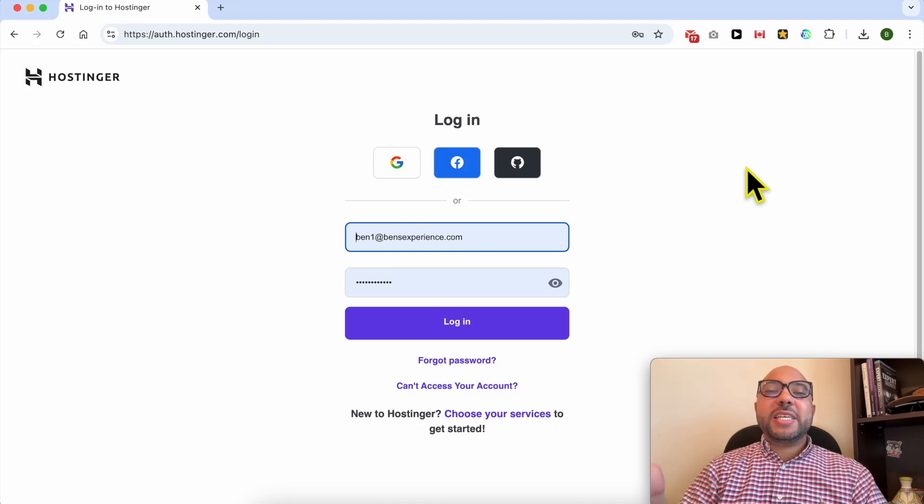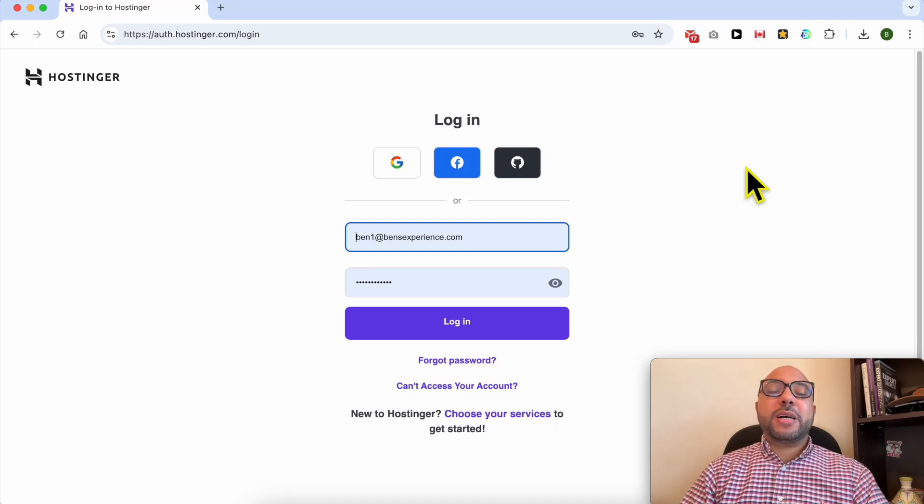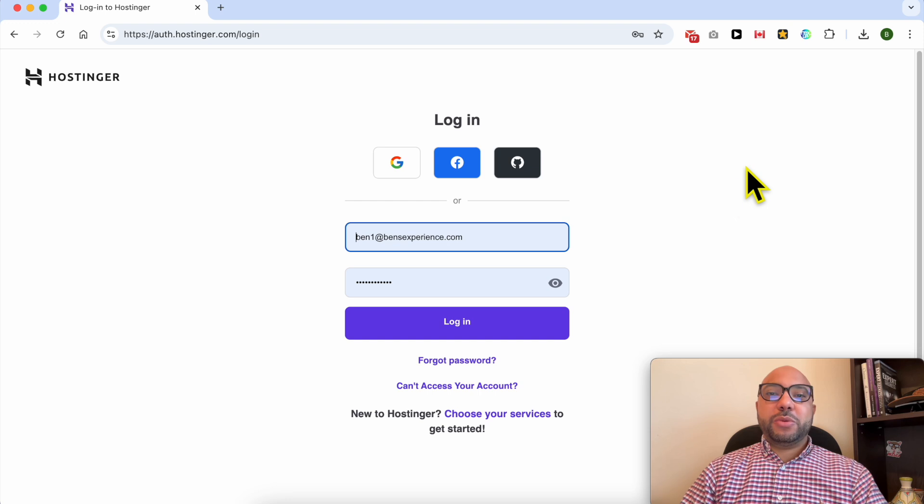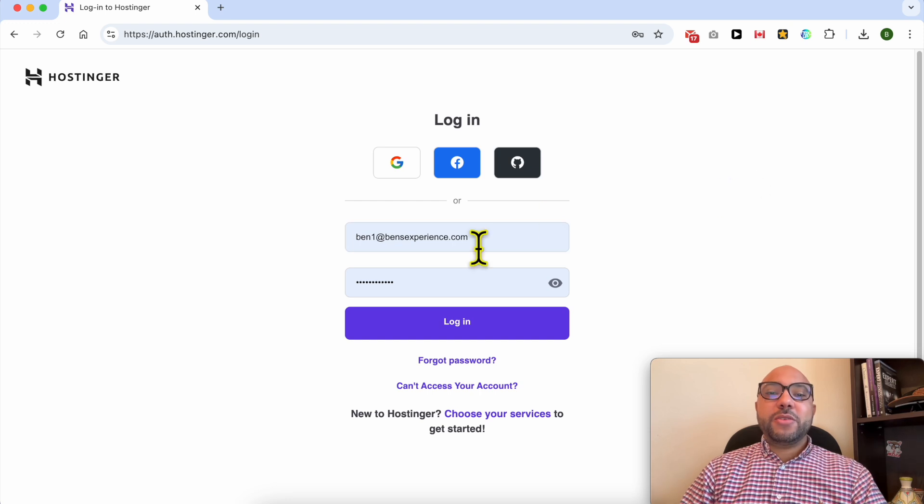Welcome to Benz Experience. In this video I will share with you how to backup your Hostinger email messages to your computer. First, login to your Hostinger email.